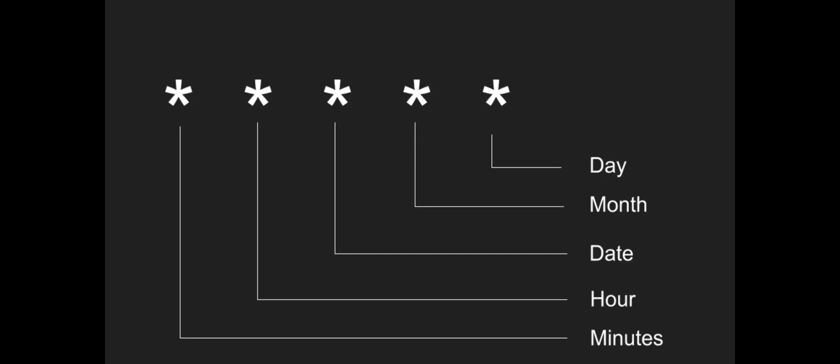The first asterisk means Minutes. The second asterisk is Hour. The third one is the Date. The fourth one is the Month. And the fifth one is the Day.